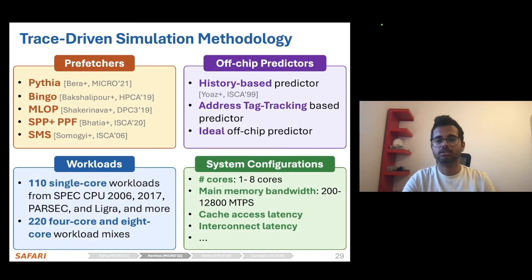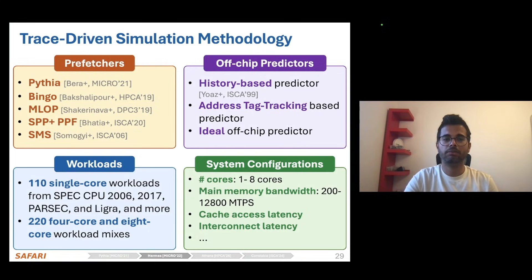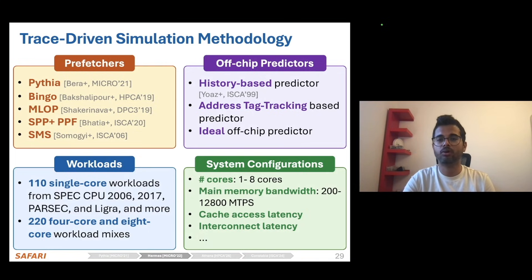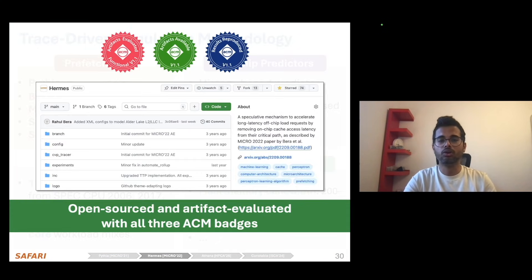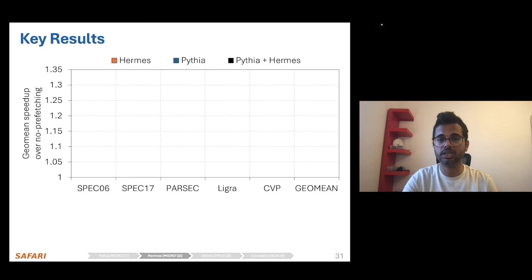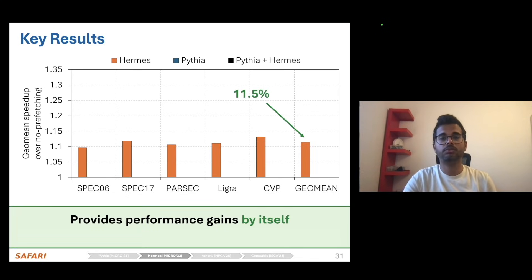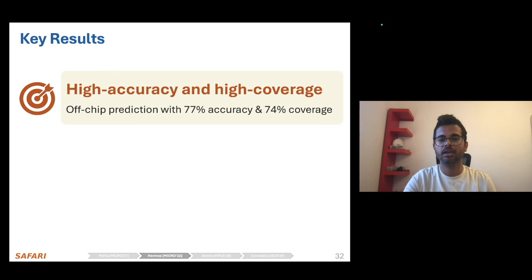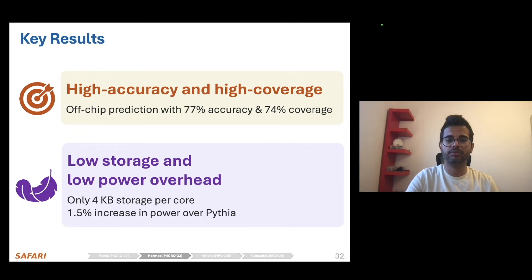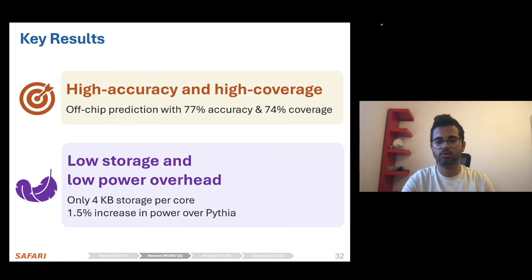We evaluate Hermes on top of multiple state-of-the-art prefetching mechanisms and compare against prior off-chip prediction mechanisms across a wide range of workloads and system configurations, all of which is fully artifact-evaluated and freely available on our GitHub repository. Our evaluation shows that Hermes not only provides a performance benefit by itself, but also improves performance on top of state-of-the-art prefetching mechanisms like Pythia. Hermes provides high accuracy, high coverage off-chip prediction, and all of its benefits come at a modest increase in storage and power overhead.